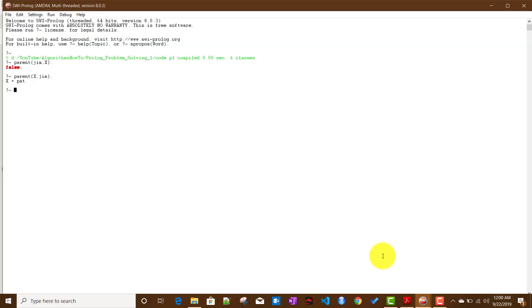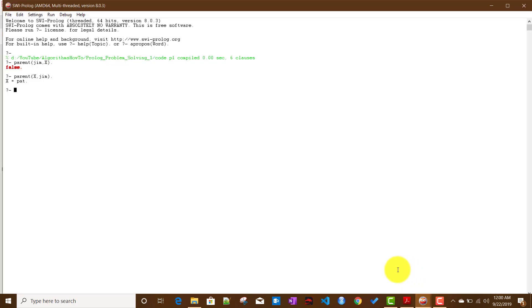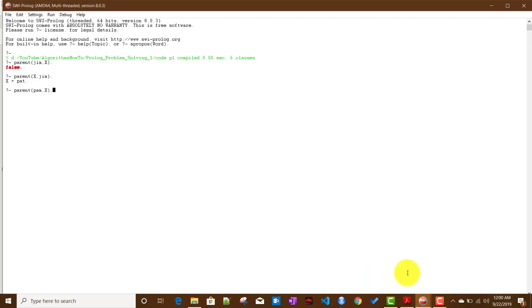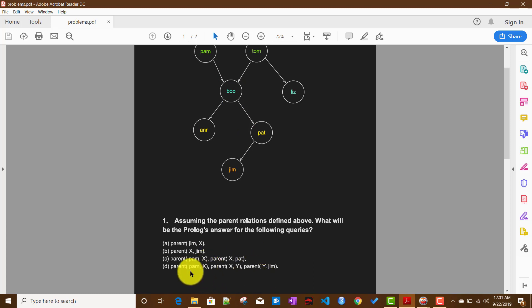Writing parent(pam, X), parent(X, pat) — using the AND operator — Prolog finds Bob as the answer. Bob is Pam's child and Pat is Bob's child, so X is Bob.